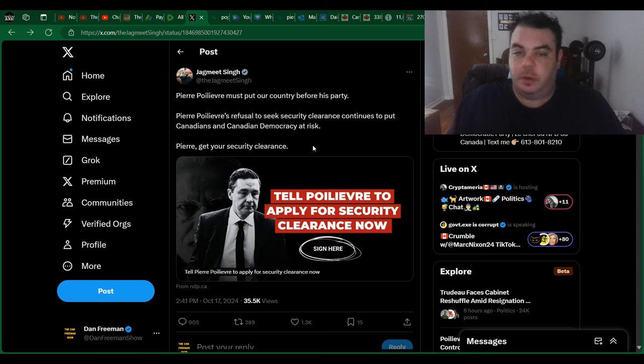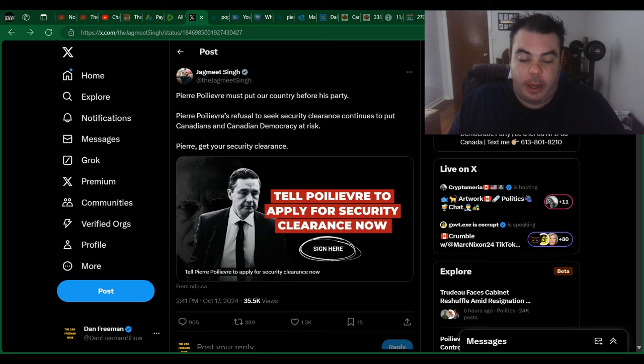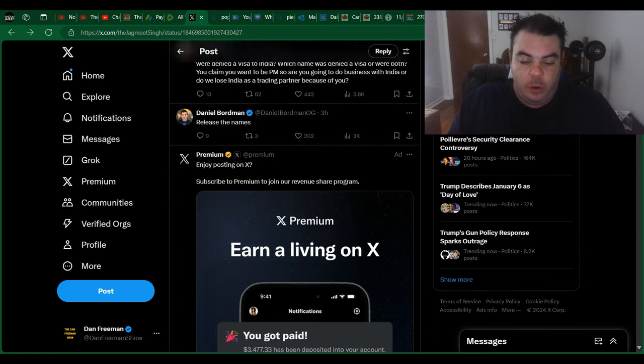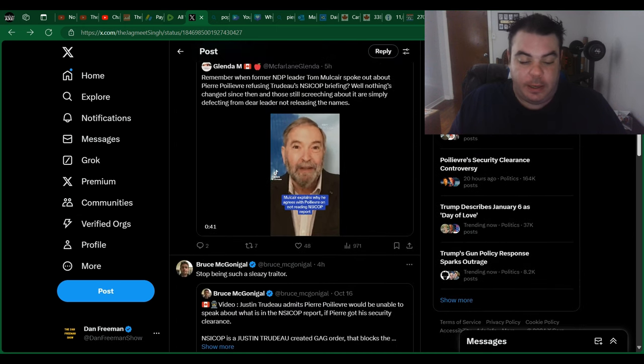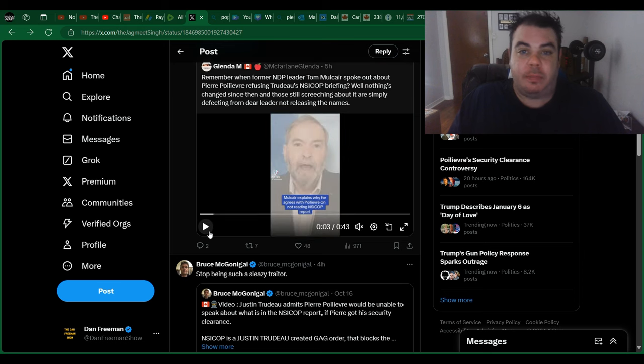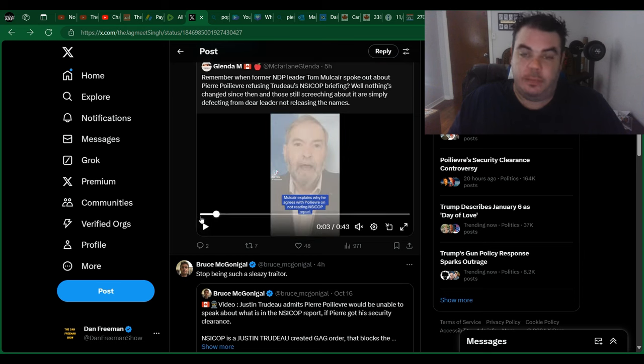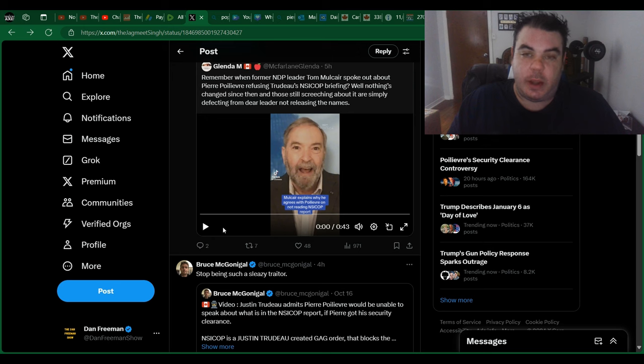Second of all, the whole question of should Pierre Poilievre get the security clearance? Now, Tom Mulcair, who is a former head of the NDP, actually agrees with Pierre Poilievre, saying he should not get the security clearance. Let's have a listen as to why he says that.